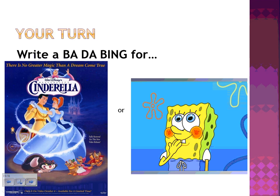Now it's up to you. Choose one of the pictures and write your own Bada Bing. Pause the video while you are writing your sentence.